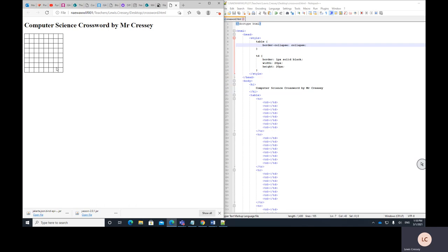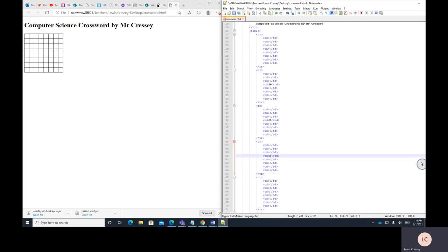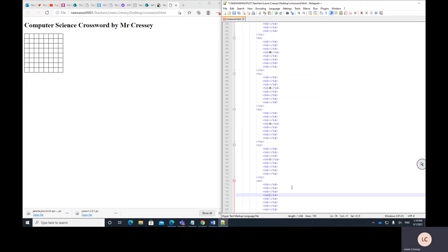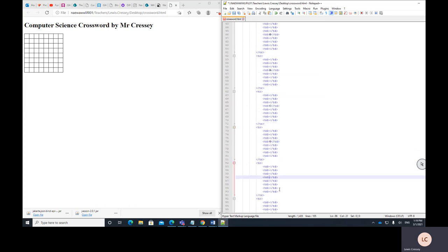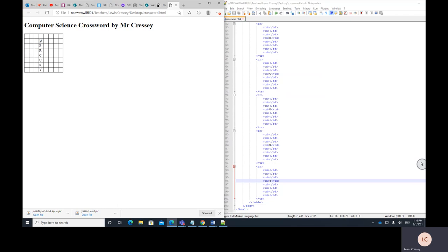Let's put a word into the crossword. The first question will be about the toxic substance used in computer monitors — that would be mercury for LCD monitors. 'Mercury' is seven letters — M-E-R-C-U-R-Y — so I'll start one down and go across: M, E, R, C, U, R, Y entered into the individual td cells. Save and reload — the word is fitted in.